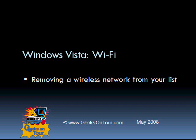Hello, this is Chris Gould from Geeks on Tour, and in this Show Me How video, I want to talk to you about Windows Vista and Wi-Fi, and how to remove a wireless network from your list.